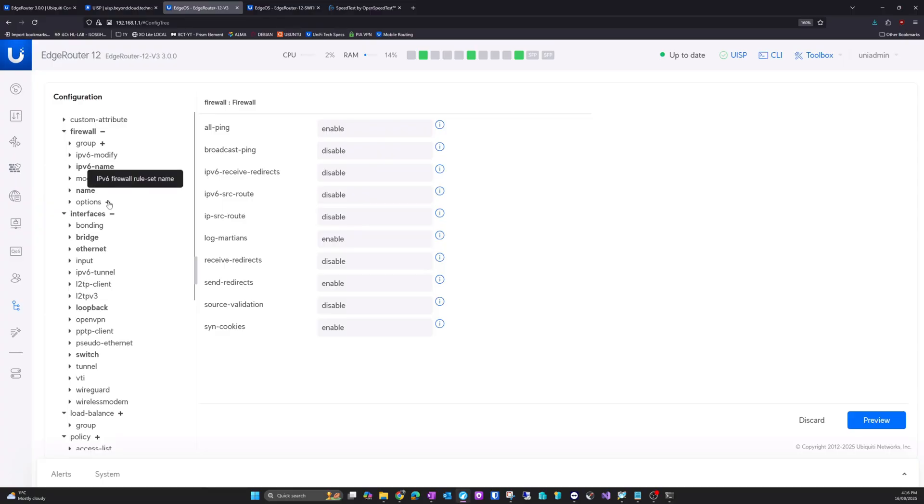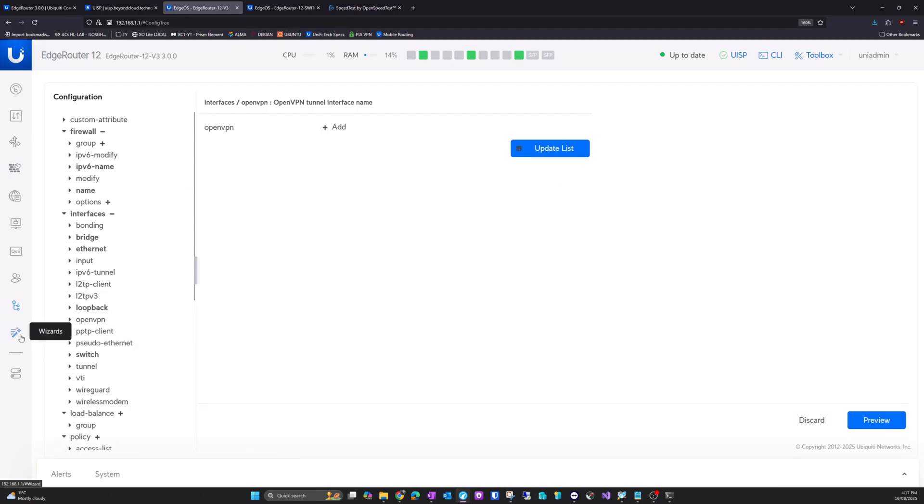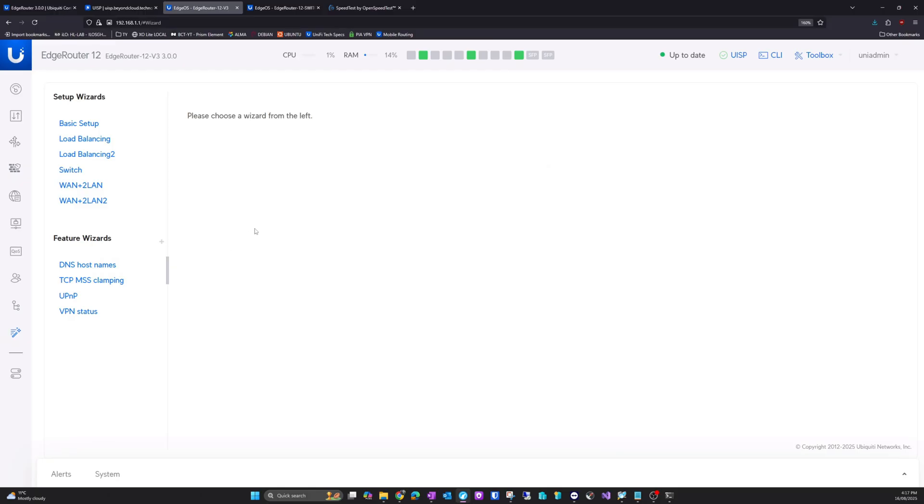Okay, this looks all, again there might be something, interface, OpenVPN, might be something in here new. Let's actually look at the wizards.